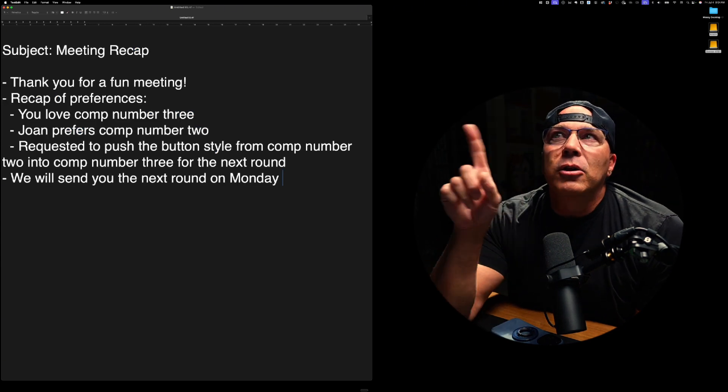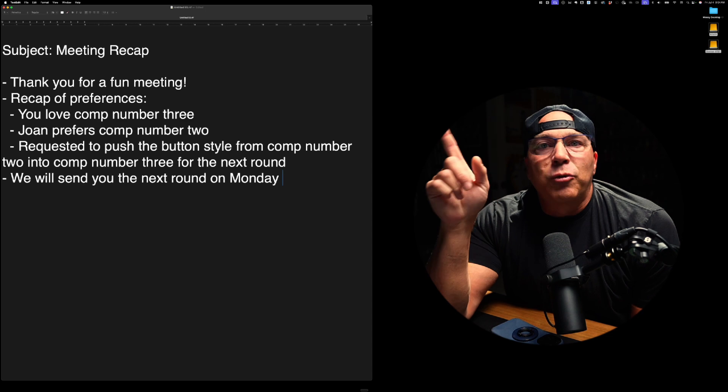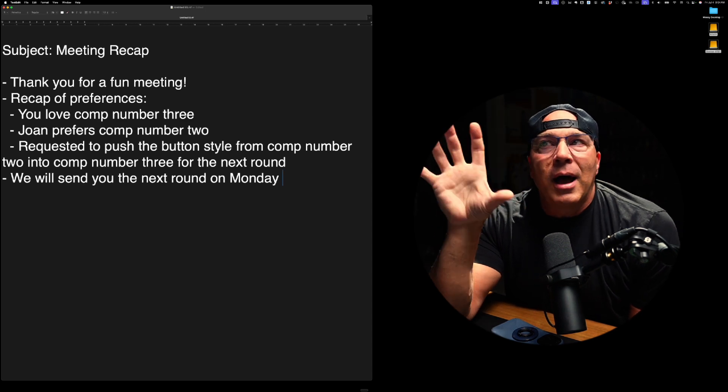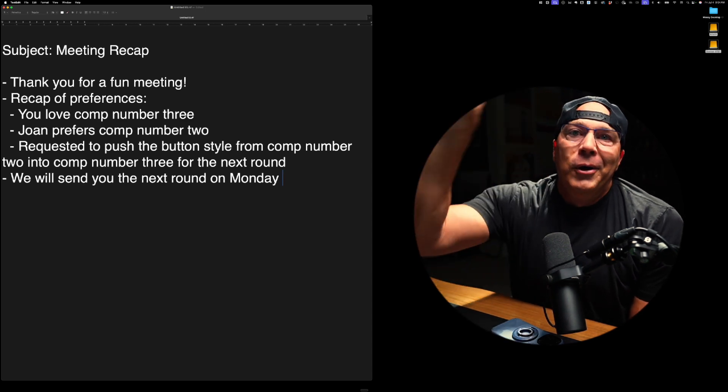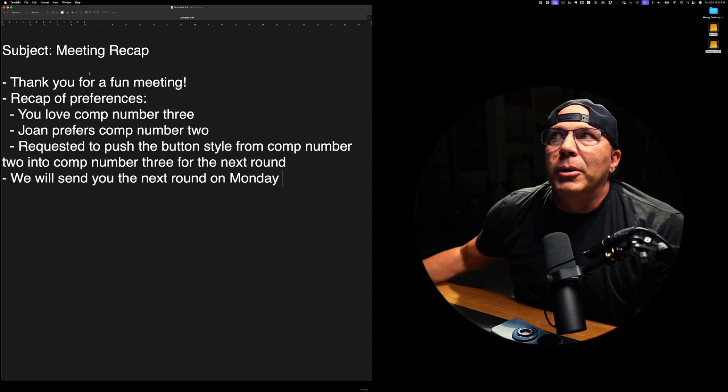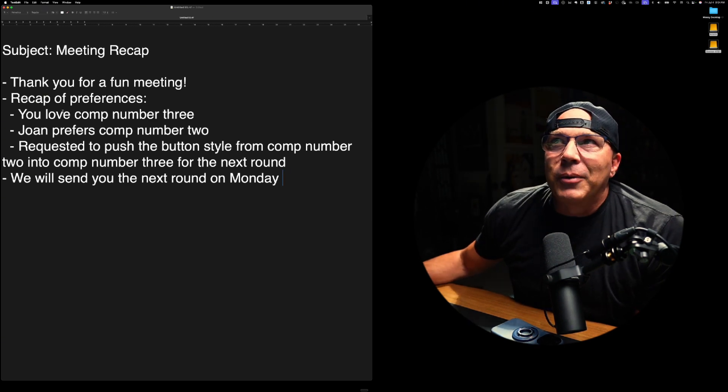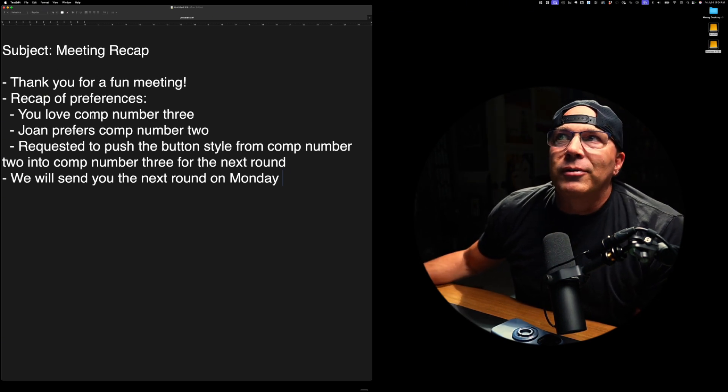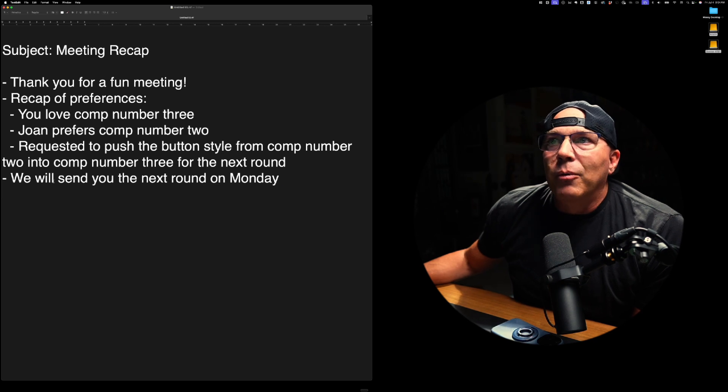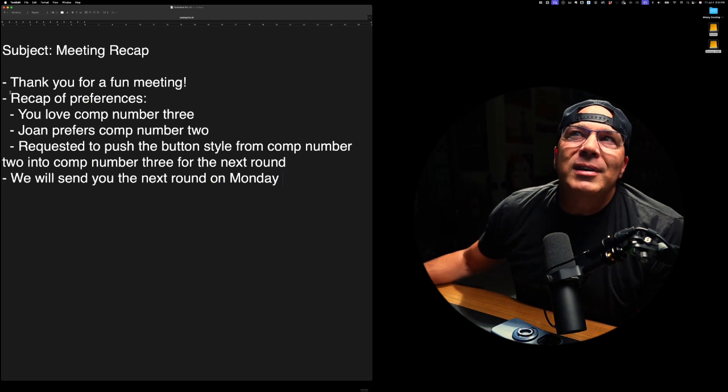And Hey flow means I want you to do something with the text that I have written right here. Hey flow format this like an email and use bullet points for the copy sections. And then I let go and wait one second. These take a little longer because it's processing it through the AI and it has to read what you wrote and then process it. But you can see that it says, thank you for a fun meeting recap of preferences.